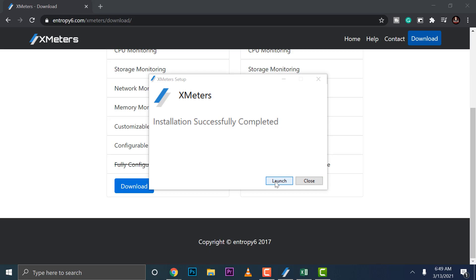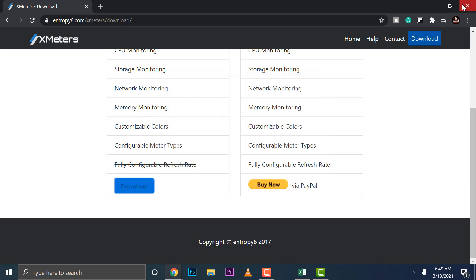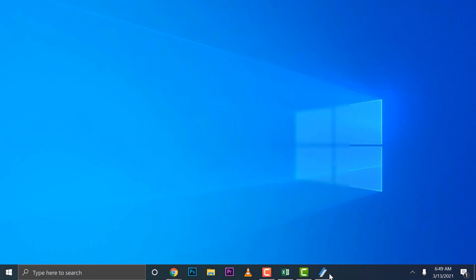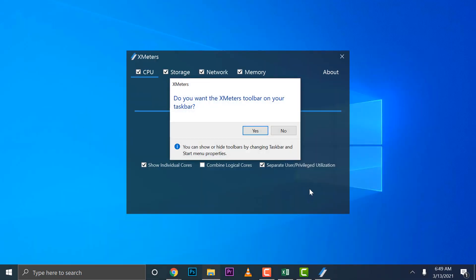Launch, right. Okay, so here we go. Do you want X Meters on your toolbar taskbar? Yep, that's what we want.